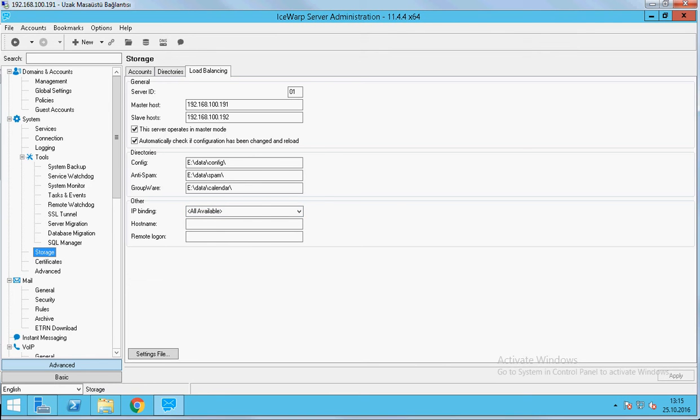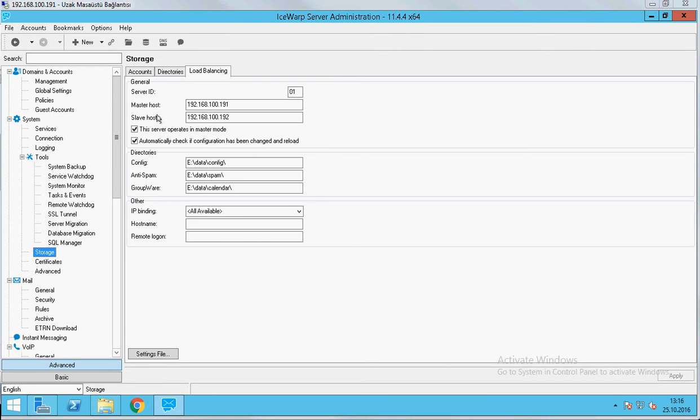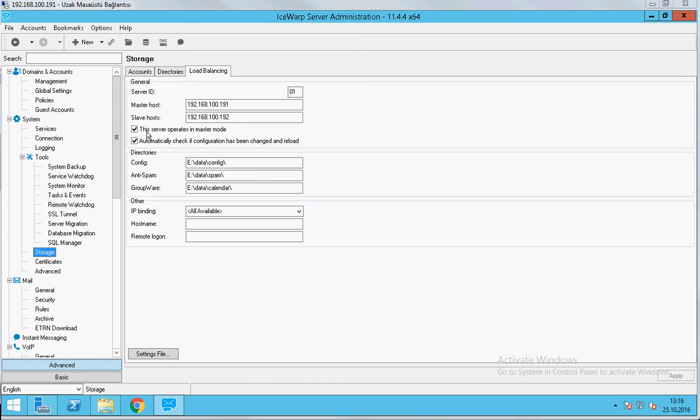When we finish the settings, we will open system in storage tab and choose the load balancing tab in here. We can see master and slave host. We will fill this section due to our topology and we will click this server operates in master mode. In our demo, 191 is our master server and 192 is our slave server. We will fill the section. We also give an ID for this and we click this server operates in master mode.